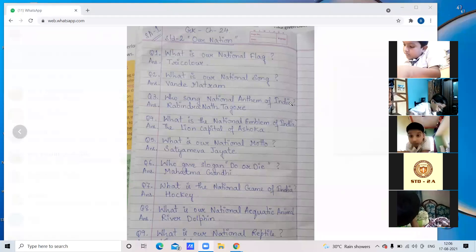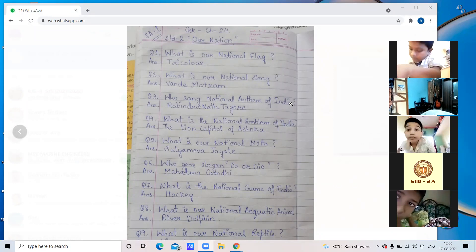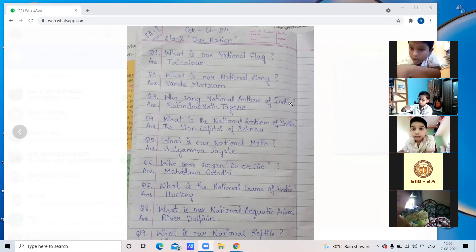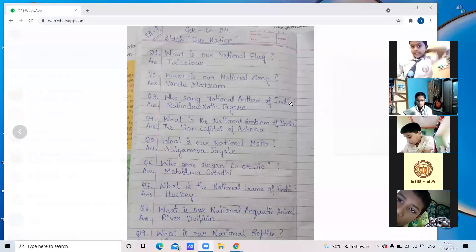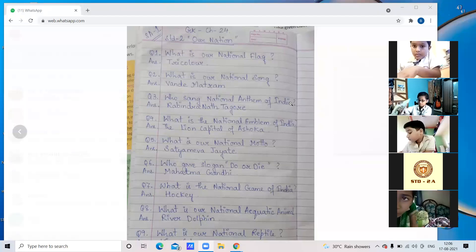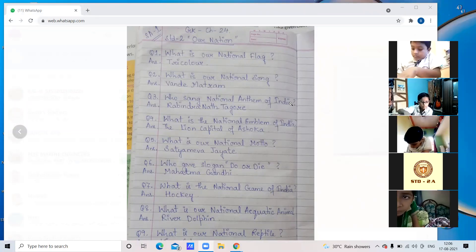Question 3 — What is the national emblem of India? Answer: The Lion Capital of Ashoka. Question 4 — same as above. Question 5 — What is our national motto? Answer: Satyameva Jayate. Question 6 — Who gave the slogan 'Do or Die'? Answer: Mahatma Gandhi. Question 7 — What is the national game of India?